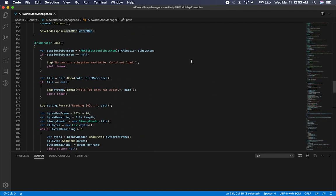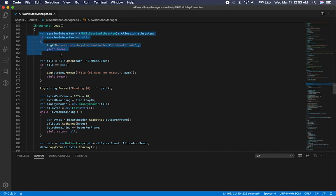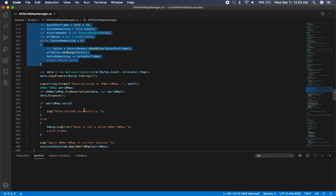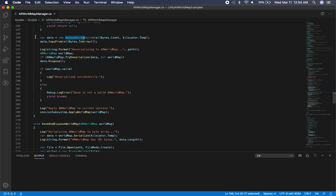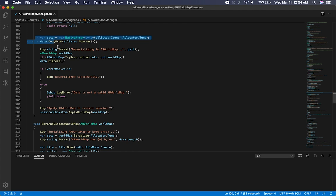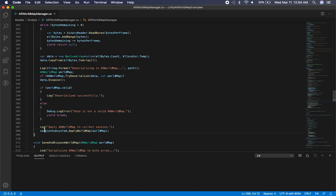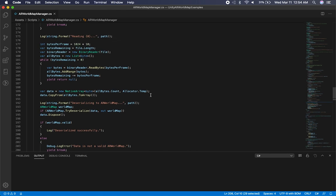Let's look at the implementation for the load. Same thing as above — we're looking for the ARKit session subsystem. We try to open the file; if the file doesn't exist, we don't have anything to load. But if it exists, that means we've already saved a world map, so we try to read it. If we can read the information, we create a native array, pull the data from that file, and then try to load it and apply it to the subsystem. That's the method that restores all the trackables and planes that you previously saved.